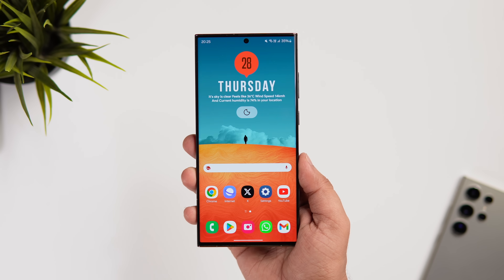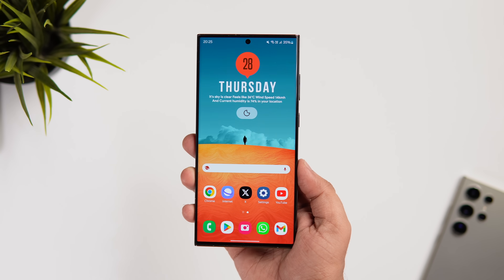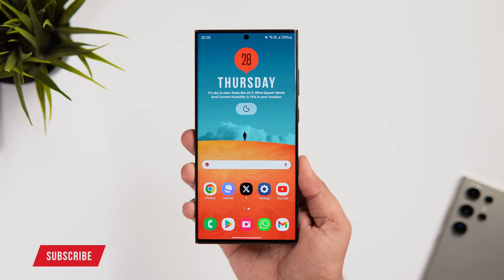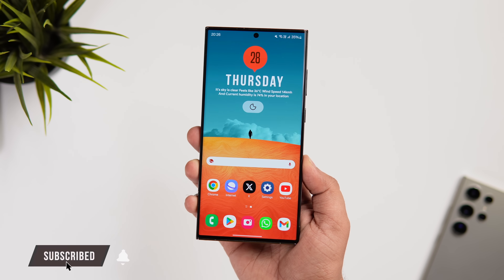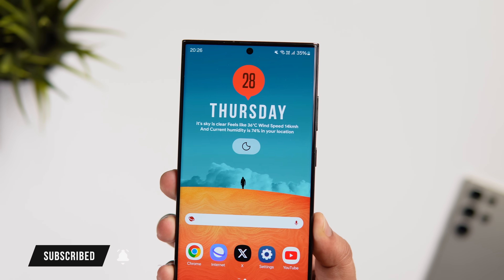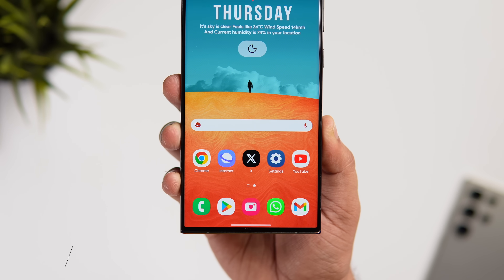That's pretty much it for this video — these are some of the best One UI 6.1 features you need to try out on your Samsung device. If you liked this video, hit the like button and subscribe to the channel. I'm Mr. Android and I'll see you guys in the next one.